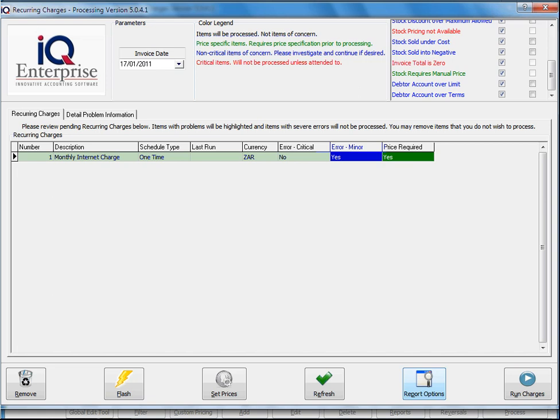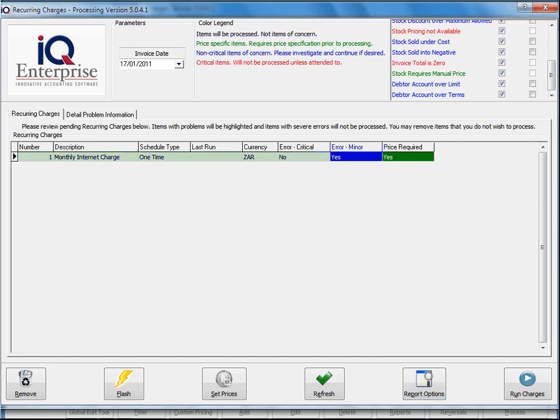You'll see Prices will allow you to see the prices. We can refresh the information, in other words if you might be busy with the screen and in the meantime some information has changed. Then you've got the report options and then you can run your charge.